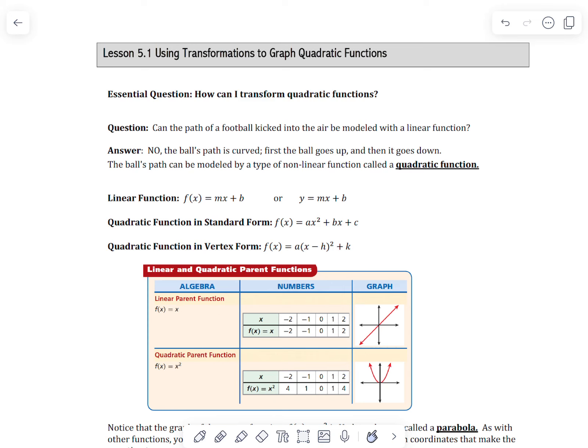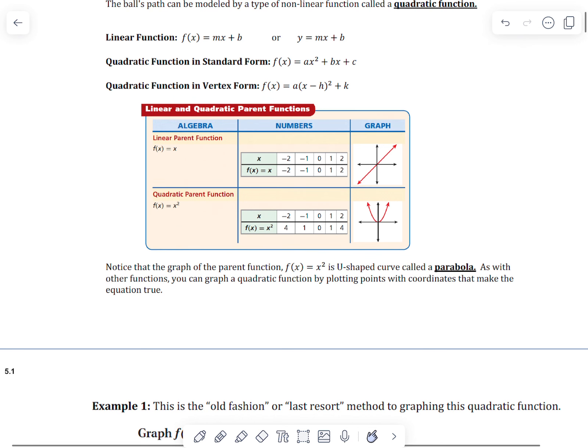This lesson is on transformation of graphs of quadratic functions. Linear functions are what we've been focusing on in chapters 1 and 3. Now we're moving into quadratic functions. The shape models something like a football kicked up in the air and coming back down — it's not a straight line. There are two types: standard form and vertex form. The shape of a quadratic function is called a parabola — it has a U shape.